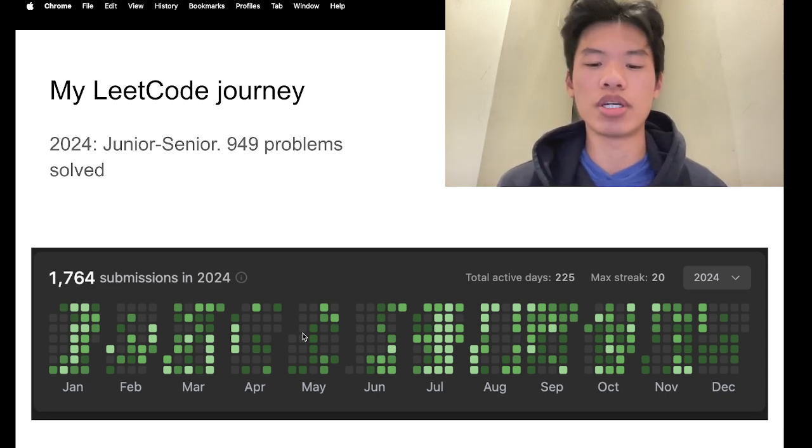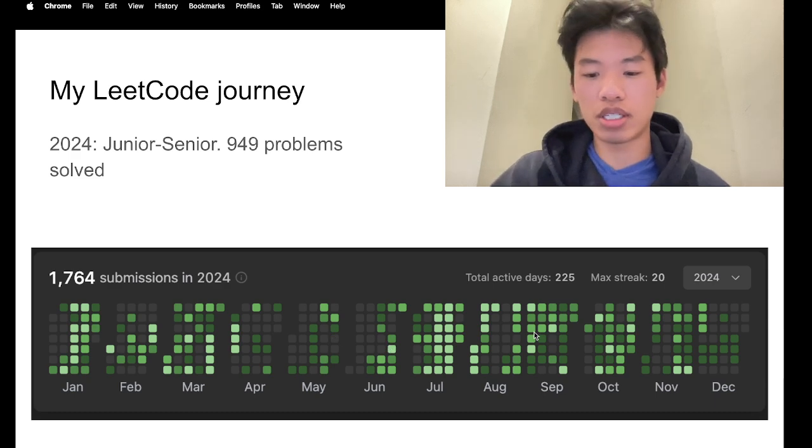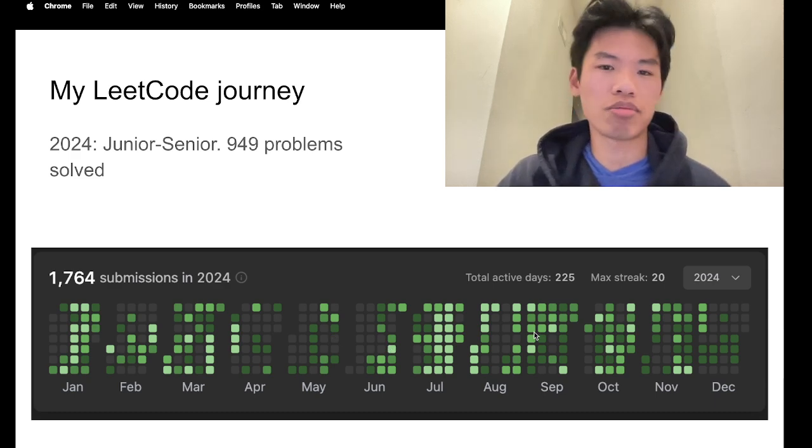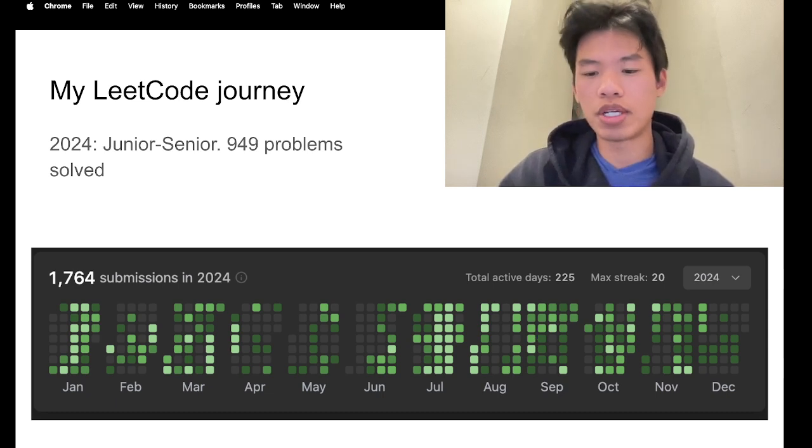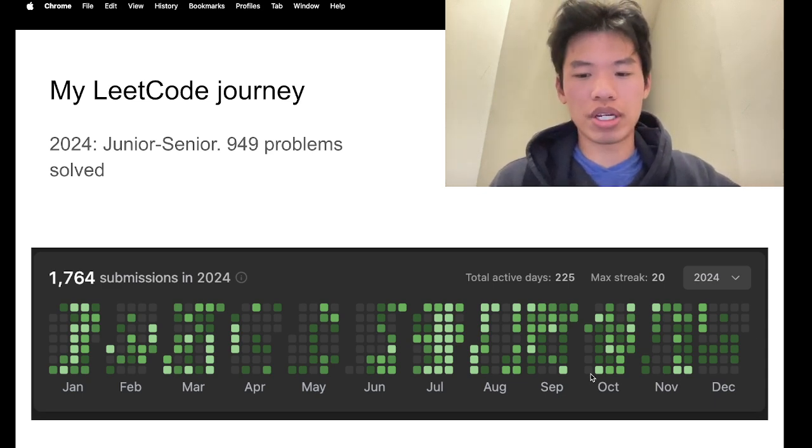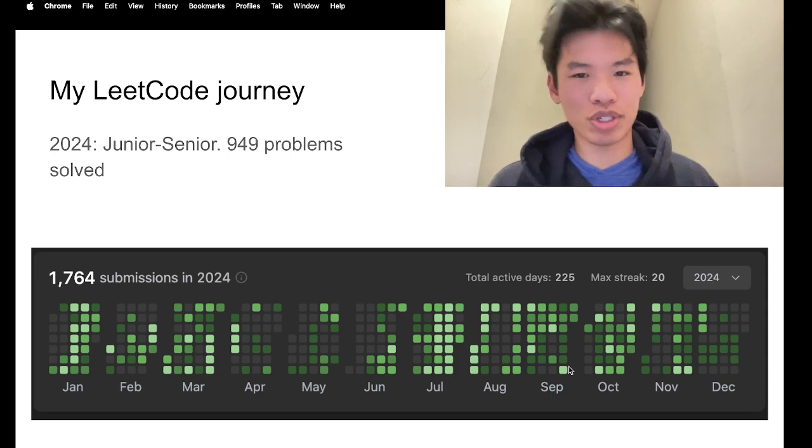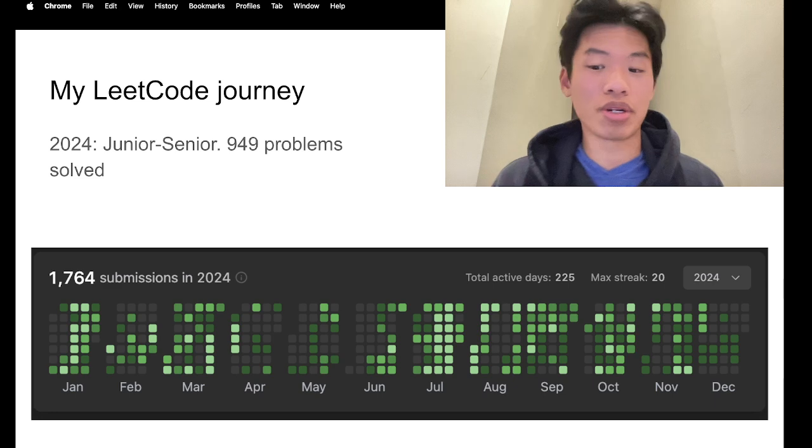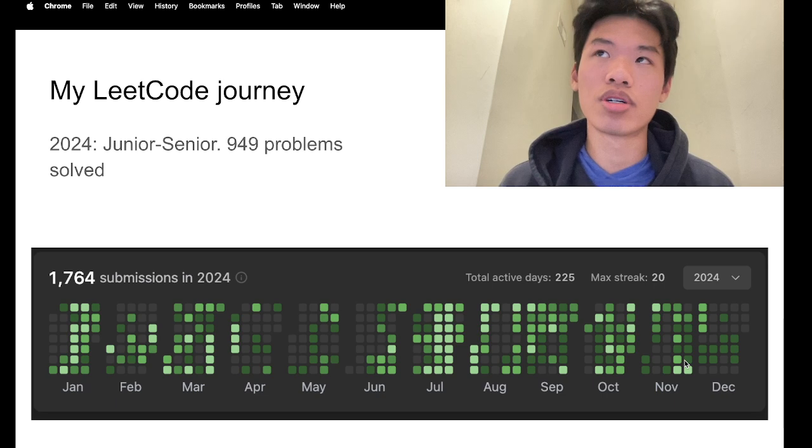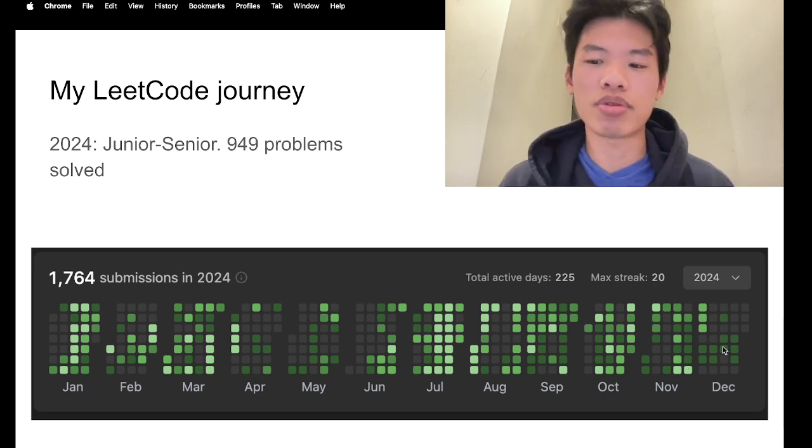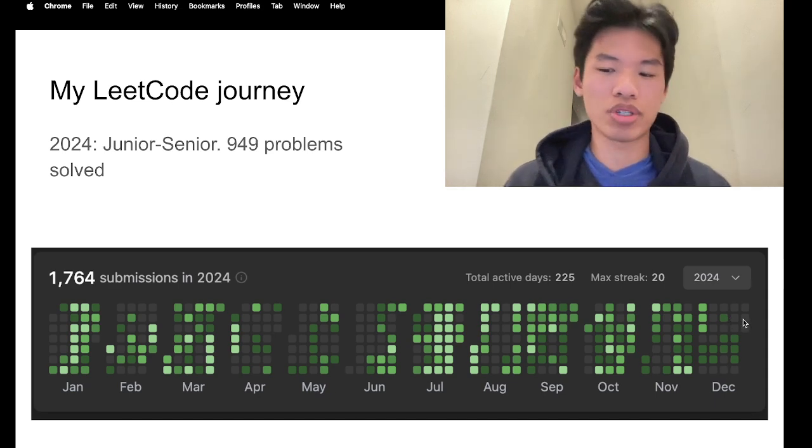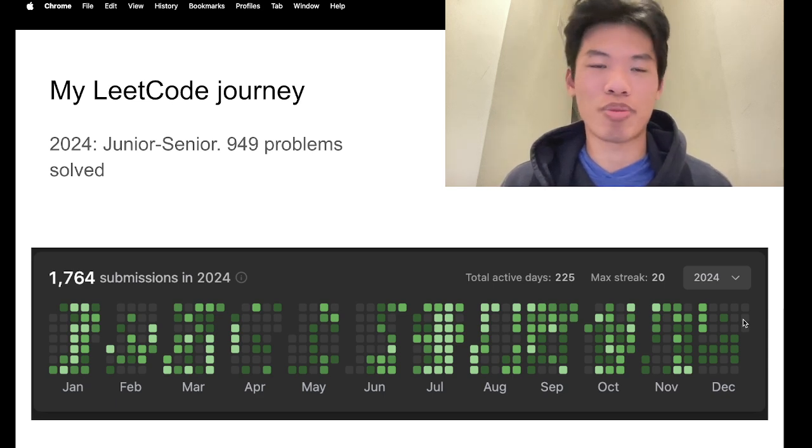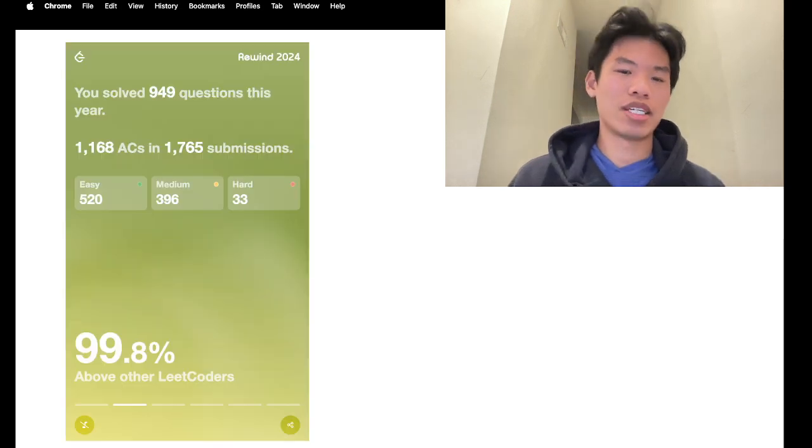But then June to September, mainly during the summer, I had more time to solve these problems. And then with September and October, when school started back again, I would solve problems while in class. Then I hit my 1000 total solved milestone around December, so I kind of laxed off of that, and I'm now getting more into mountaineering photography or preparing for all of that.